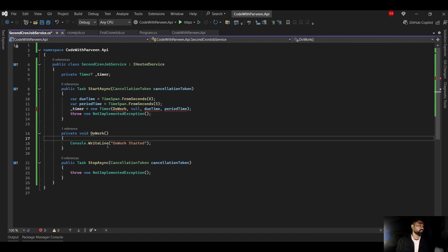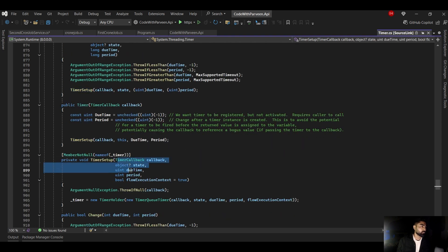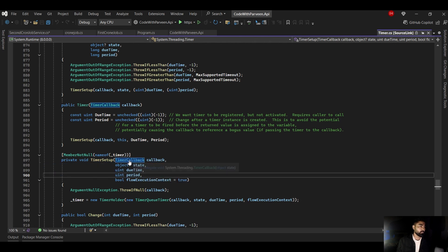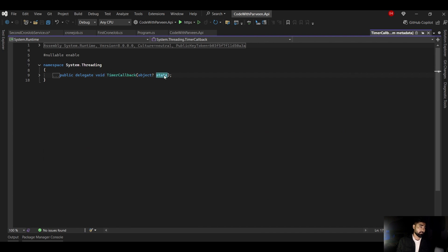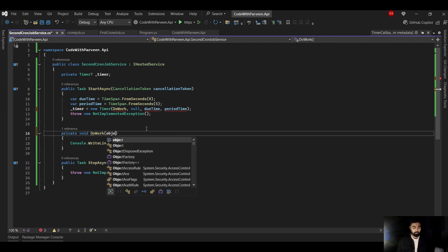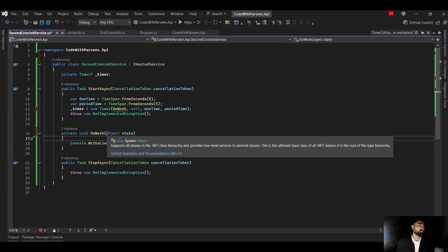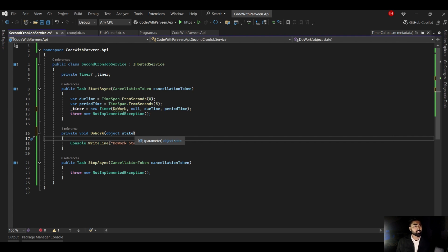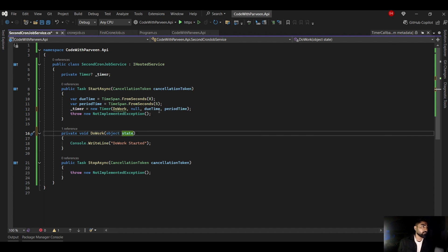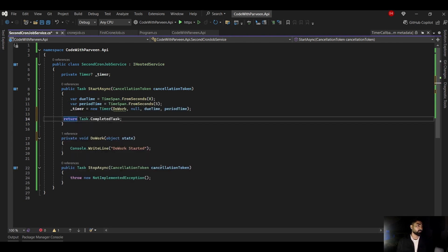The timer wasn't happy, so I checked the implementation — the callback signature requires a state parameter. I don't need to worry about state for this video, but I'll pass it to satisfy the constructor. Now the timer is happy. For the Start method return, since this is a Task I'll return Task.CompletedTask. We have successfully designed the Start part.